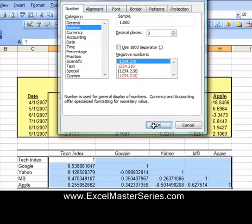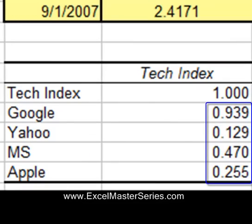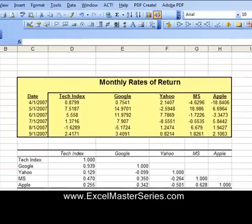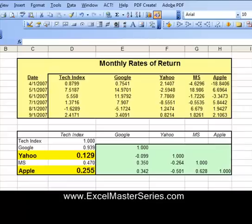Looking at the correlations between the output variable, the tech index, and the input stocks, we can see that two of those have very low correlations. Yahoo and Apple returns are not correlated with the tech index, so we're going to remove those variables from the input. We also note that Apple and Microsoft have a relatively high correlation with each other, but since we're removing Apple anyway, that doesn't matter.